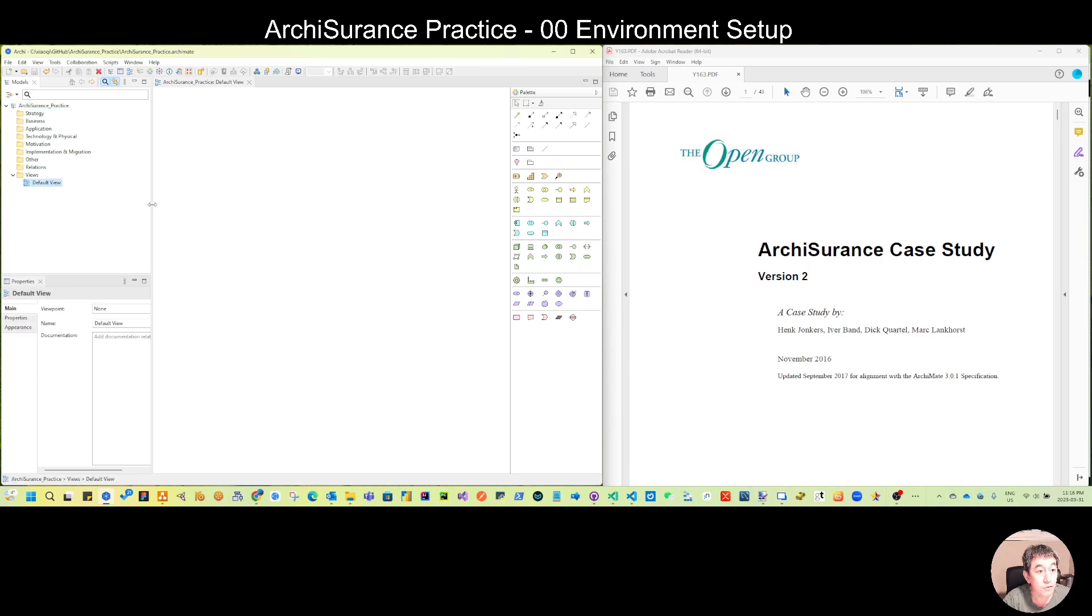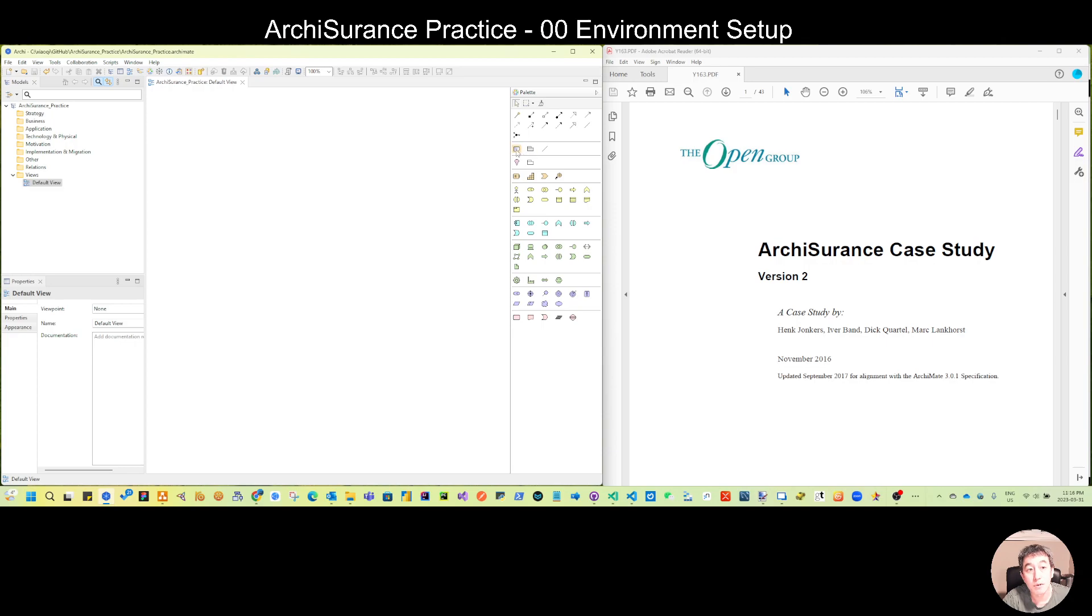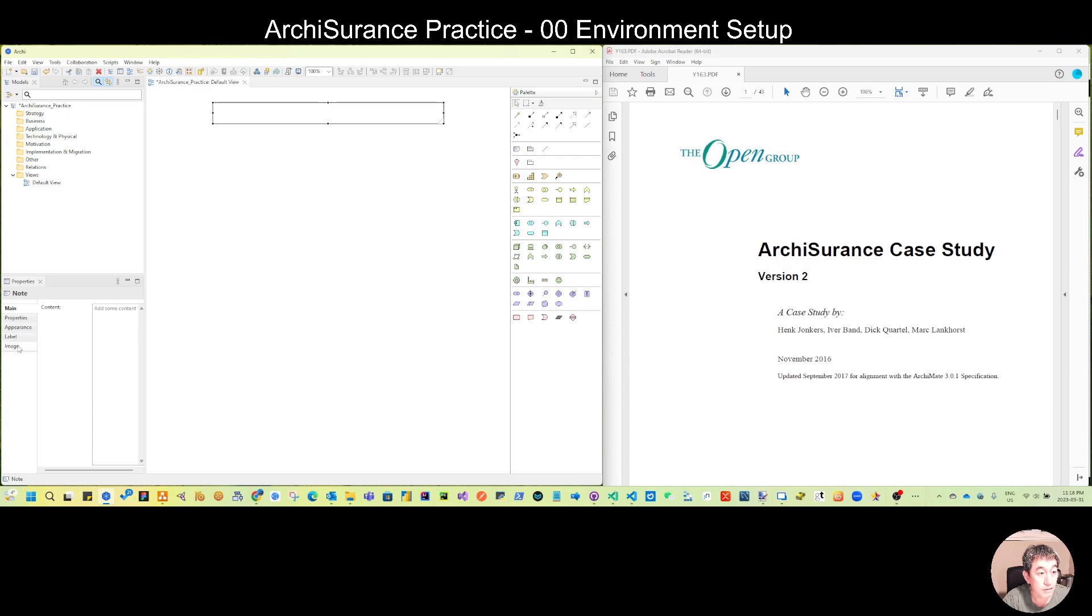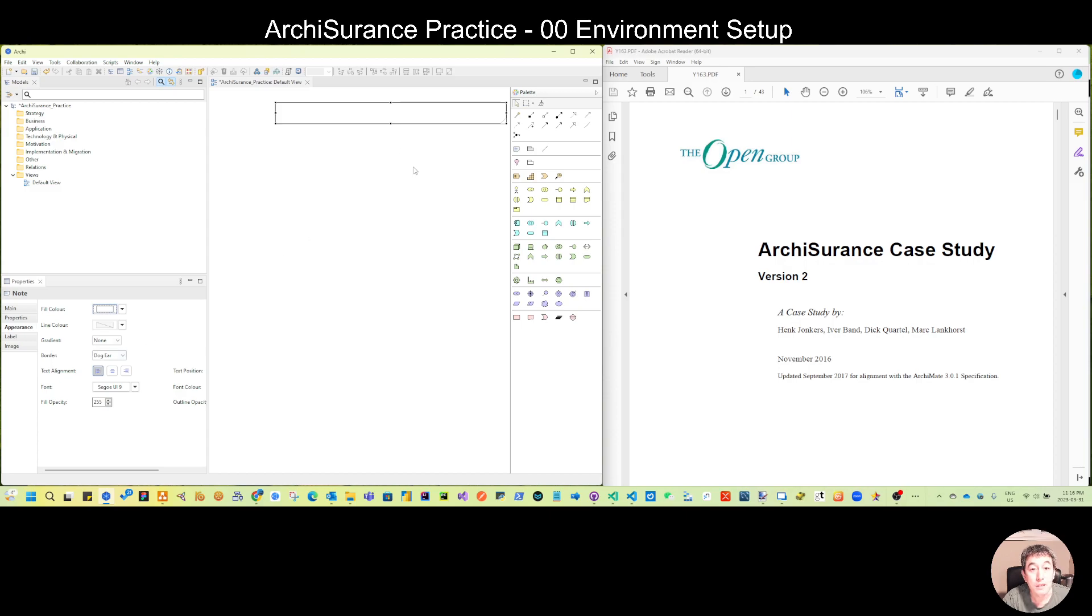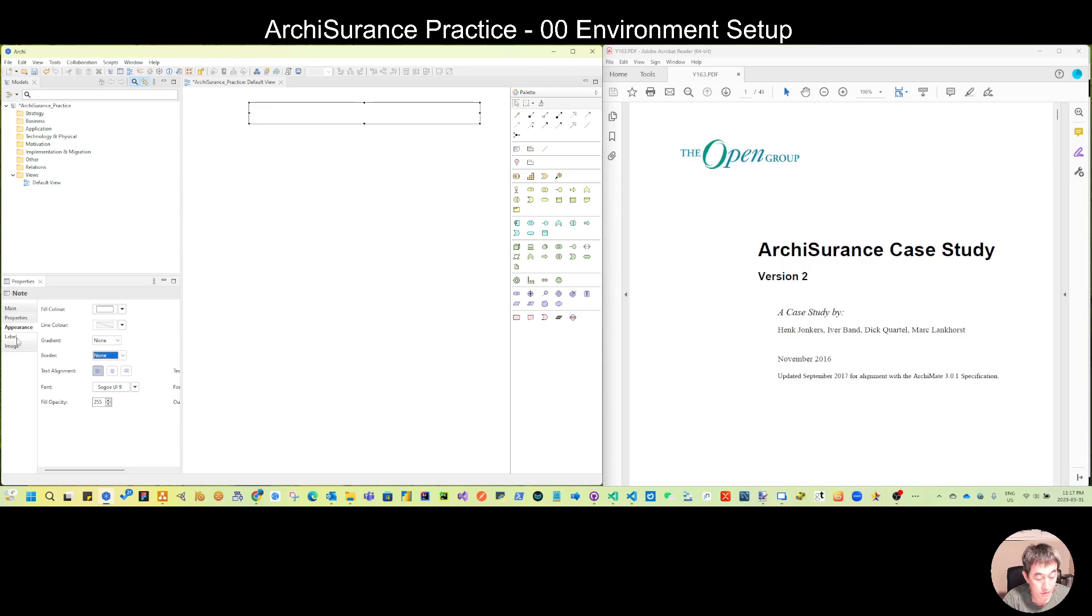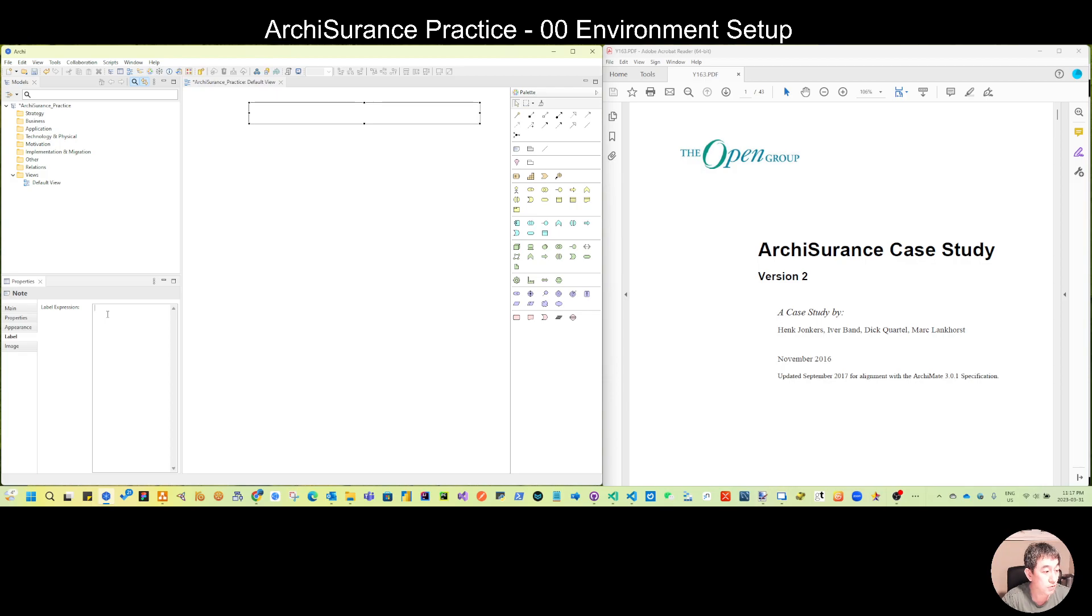First let's go to the default view and set something. Let's make our label as a title. Normally if you put a label, from the appearance, I normally use none because I don't want to see the dog ear. But what we can do is from the label part you can add by default this kind of expression so it's quite convenient.